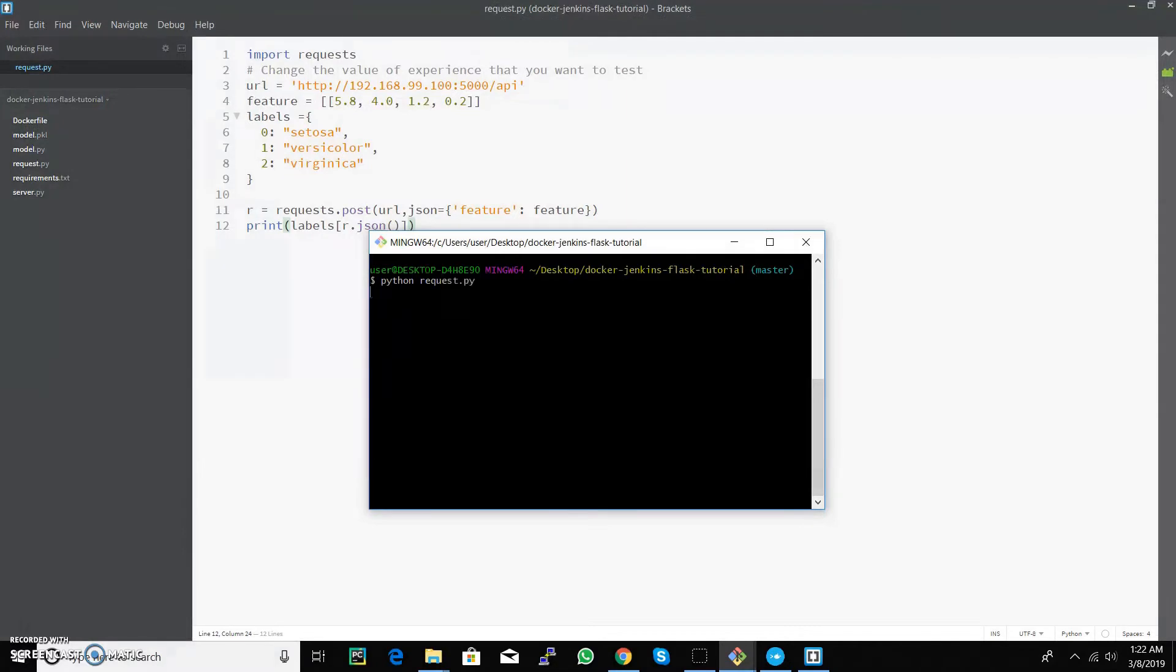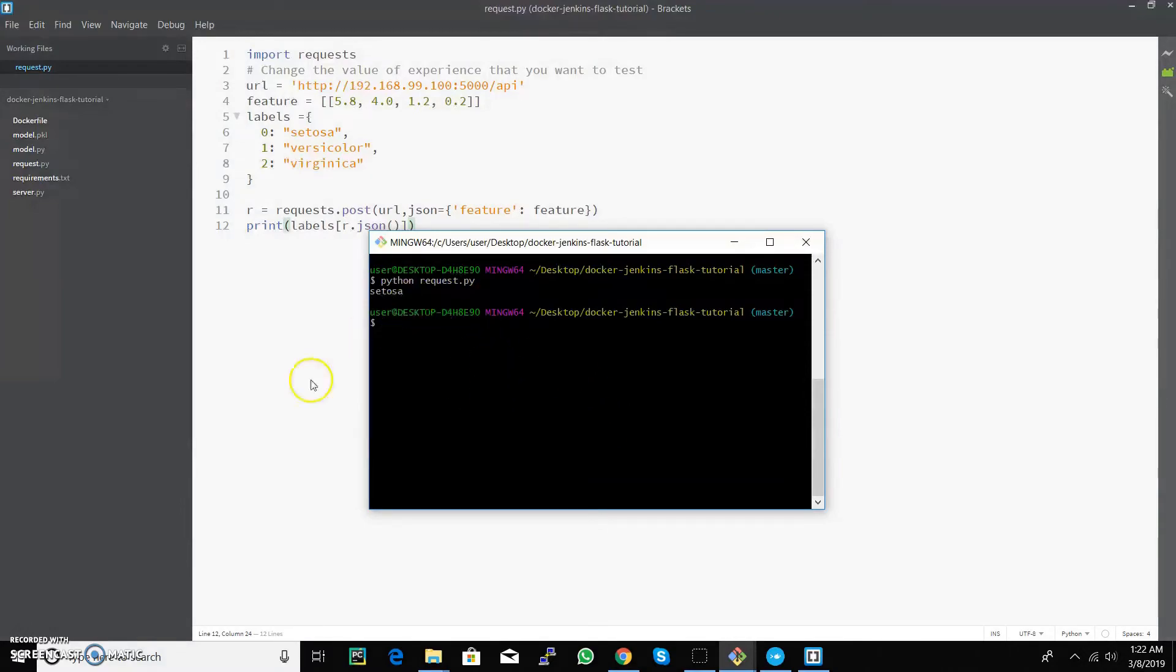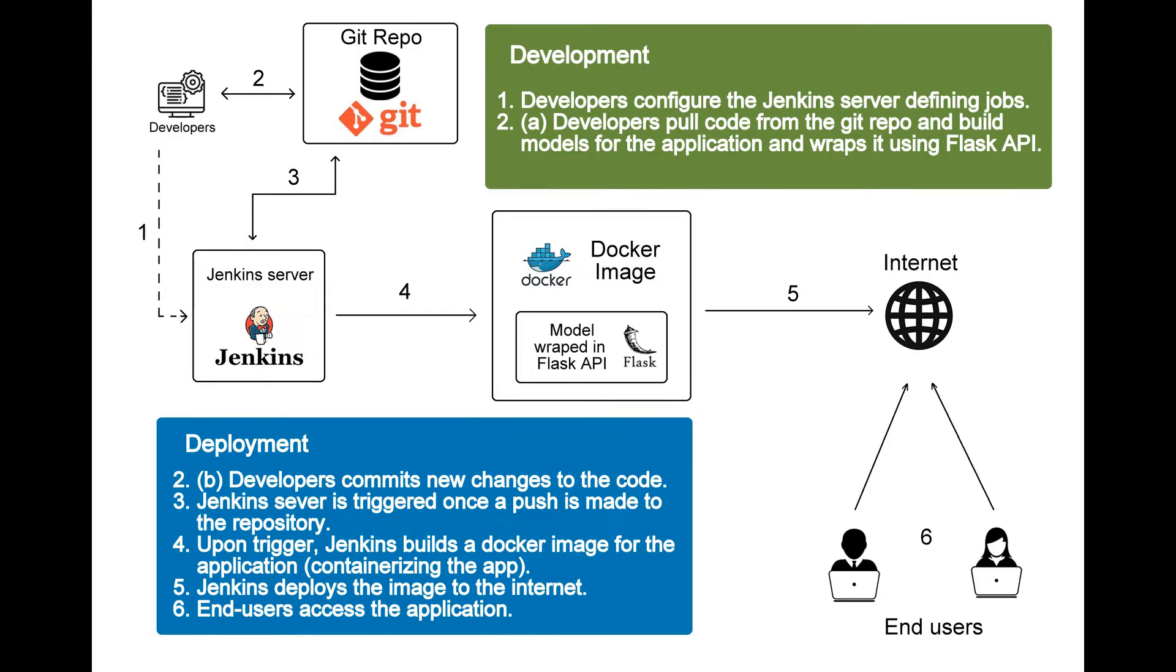We are getting the result, so we have successfully implemented Jenkins with Docker. Continuous integration and continuous deployment are best development practices followed by most industries today when they are developing applications.